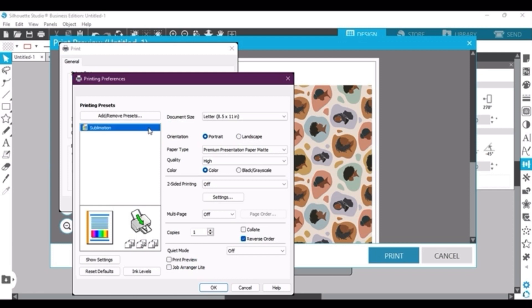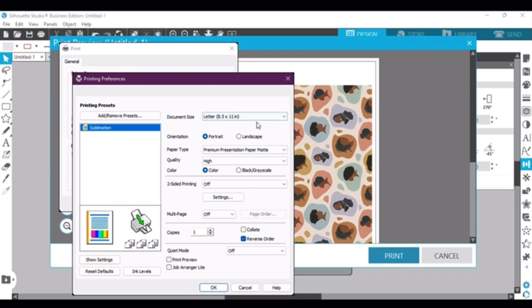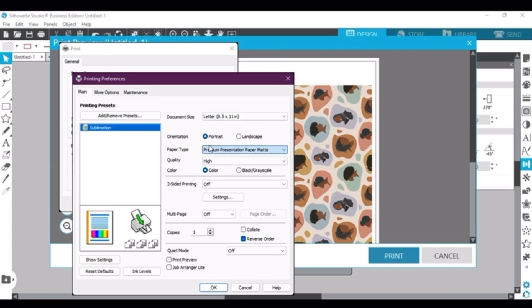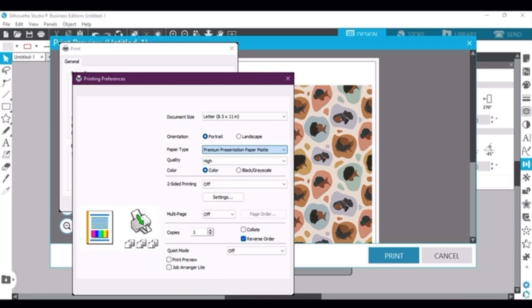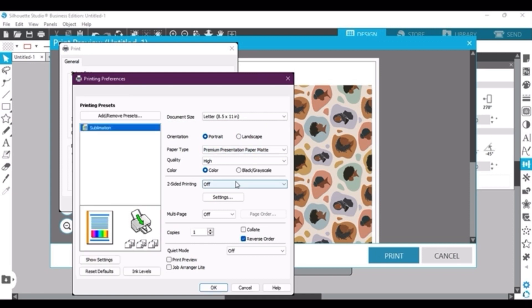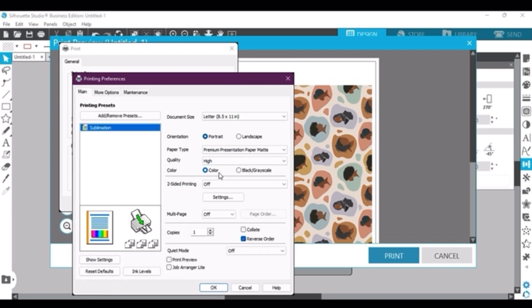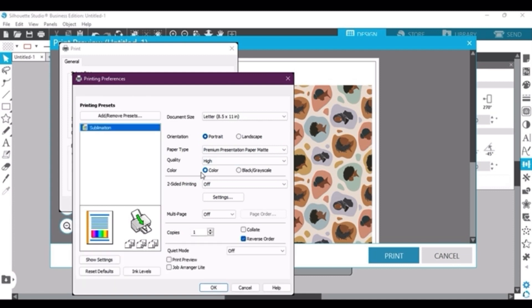And then under here I already have my sublimation selected, but again you want to make sure that your document size is set to the same size as what you have on Silhouette Studios, and then your orientation is the same - portrait not landscape. Then under paper type, you want to choose the very last option which is the premium presentation paper matte. That is the best one for your print. And then quality of course is going to be high, not standard, and then you're going to choose color of course.